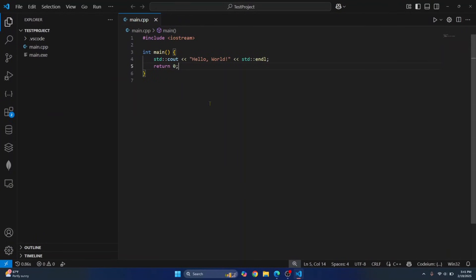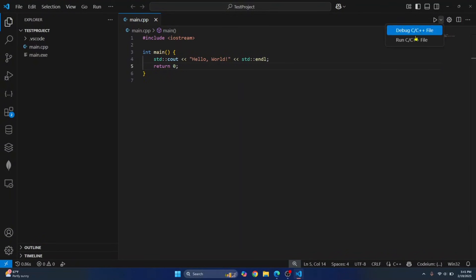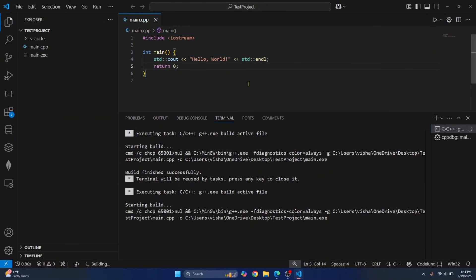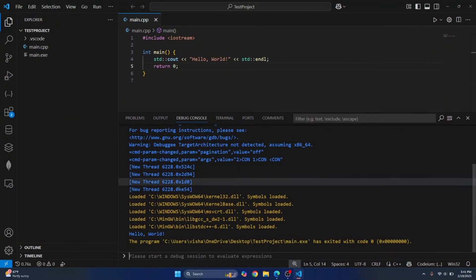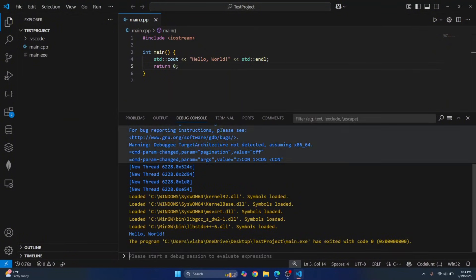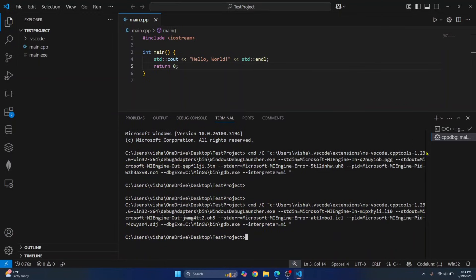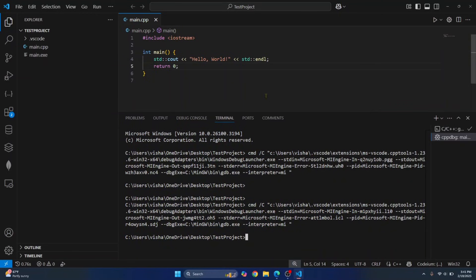Now if you want to run this not in debug mode, but just run this without debugging, just click on run C++ file and your code will be run. Again, you can see the output in debug console. Also your main.exe is created.